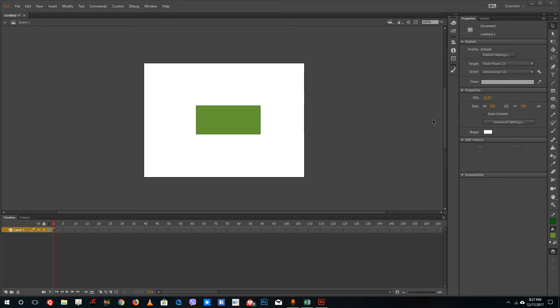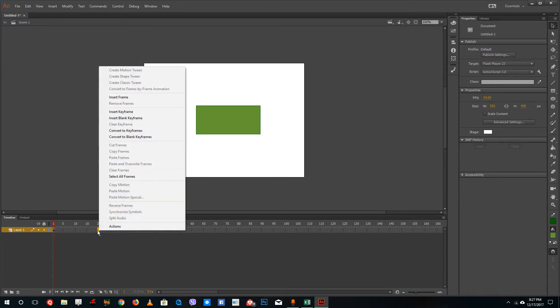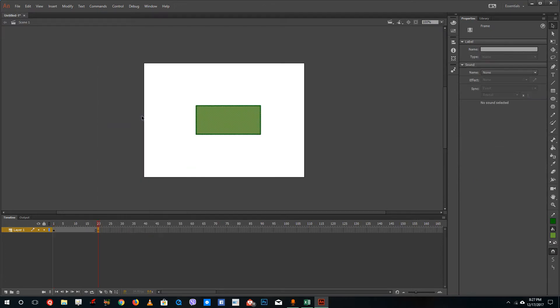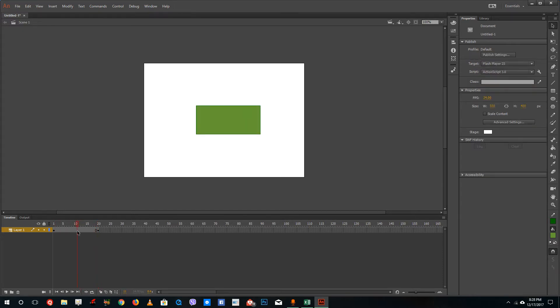Hello YouTube and welcome to lesson 35 of the Adobe Animate tutorial series. Today we're going to look at something called Shape Hint. To use Shape Hint, you need to add a keyframe and make a shape tween animation effect, just as we did in the previous lesson.